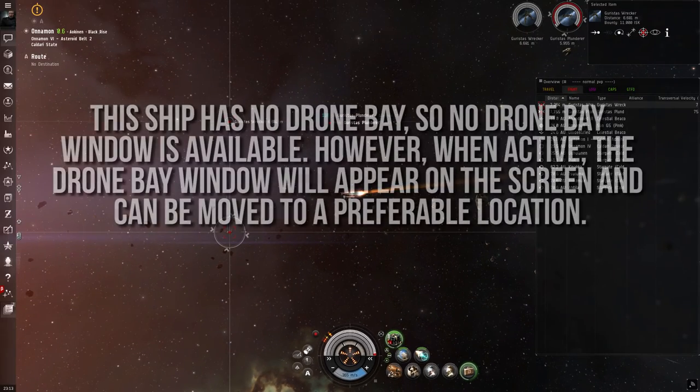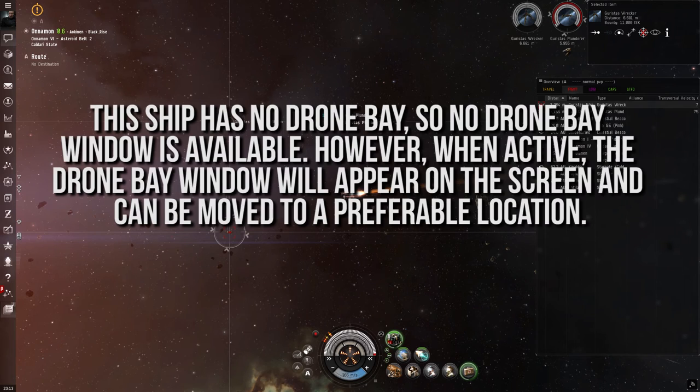If a ship has drones in its drone bay, a window will appear displaying the information related to their drones. This is where a player can track the health of, and deployment of, their drones from their ship.